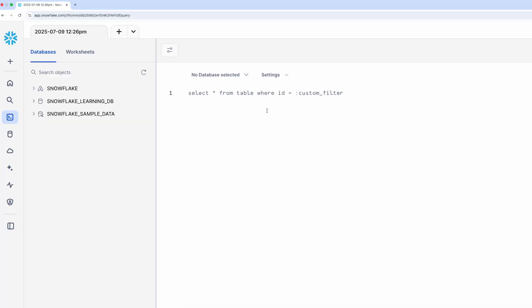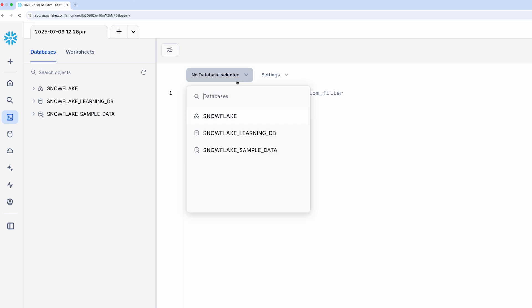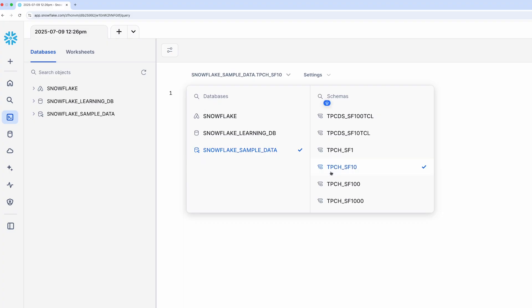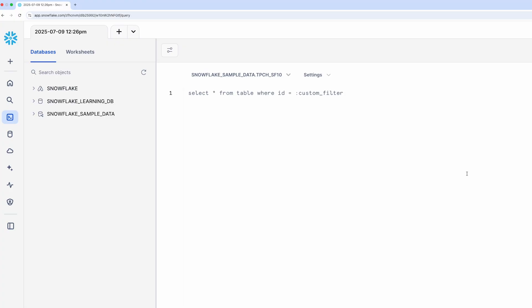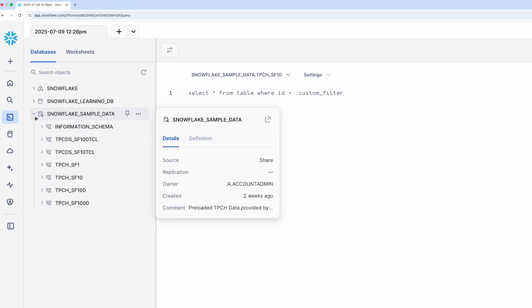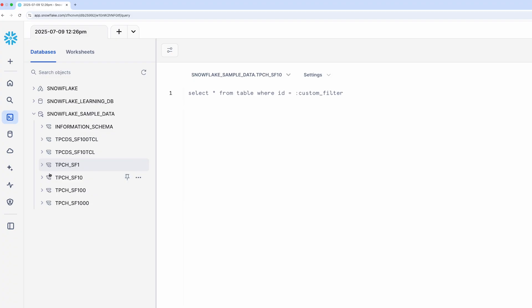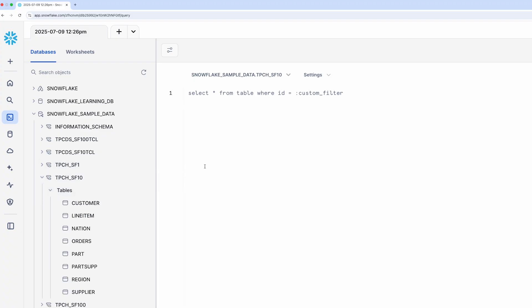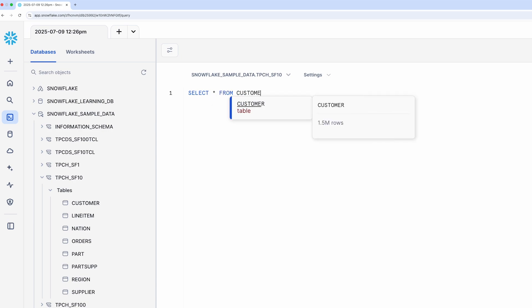So let's go ahead and do this. At the top of the worksheet, set the database to SNOWFLAKE_SAMPLE_DATA and set the schema to TPCH_SF10. I'll be doing a deeper dive on what the sample data actually is, but for now the details aren't important — let's just use it for some simple queries. With this set, I can now easily query any table inside of this schema simply by specifying its name. Let me query the customer table in this schema: SELECT * FROM customer LIMIT 10. This is going to return 10 rows from the customer table.